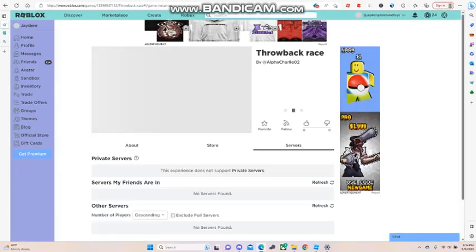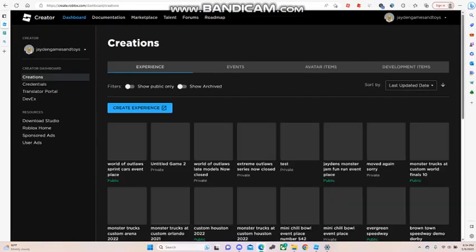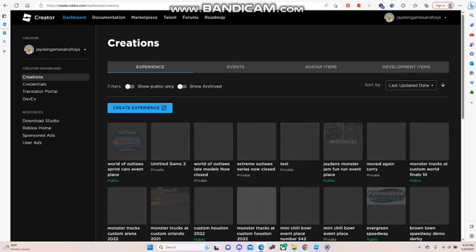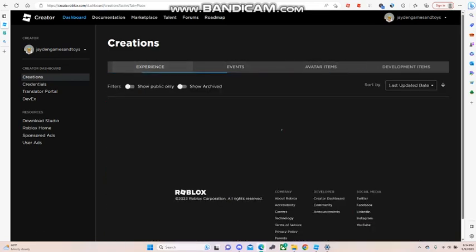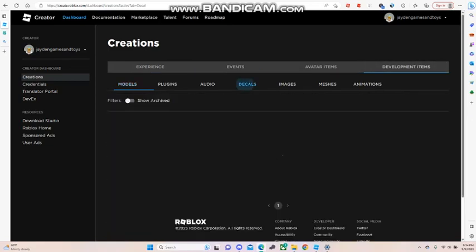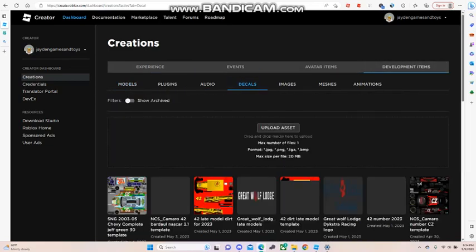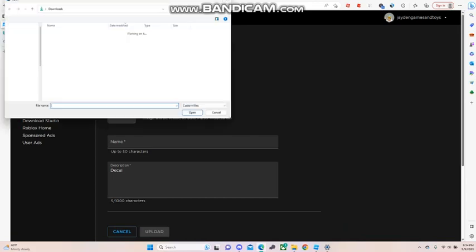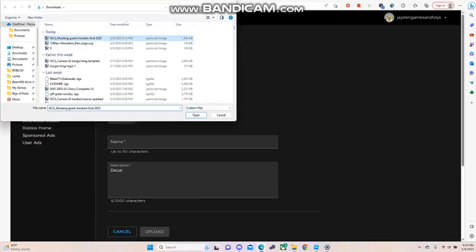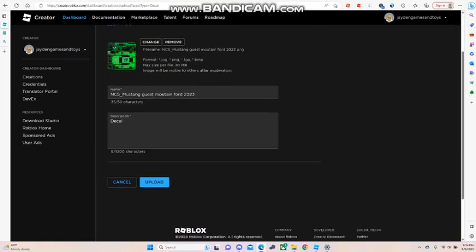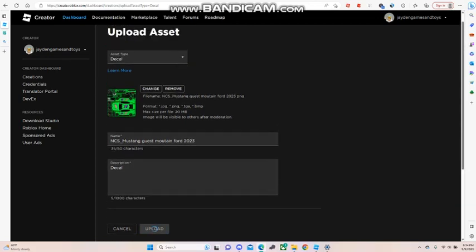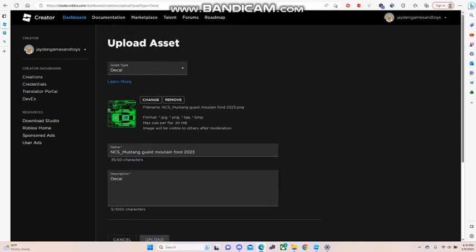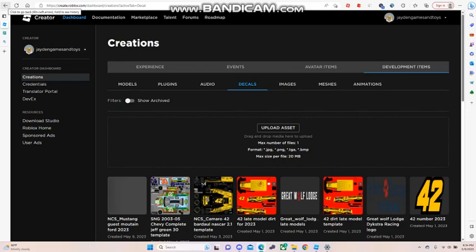Next you want to go to Roblox and click on create. Create, development items, decals, upload this. Make sure it's the file that you just created, the scheme that you just created. Click on upload. If you make an inappropriate scheme for this, you might get moderated by Roblox.